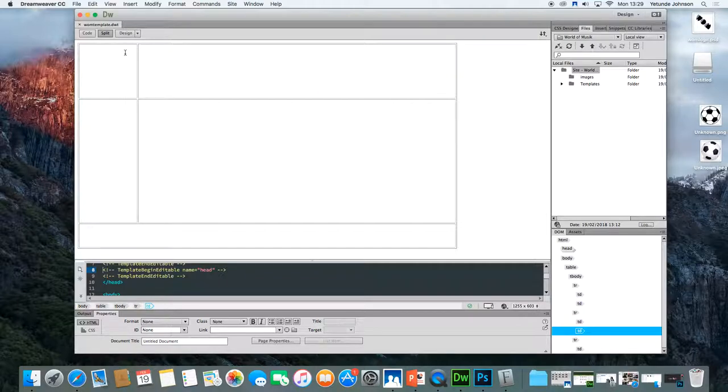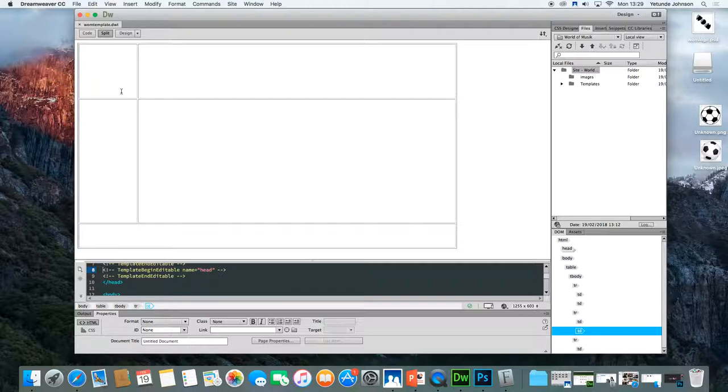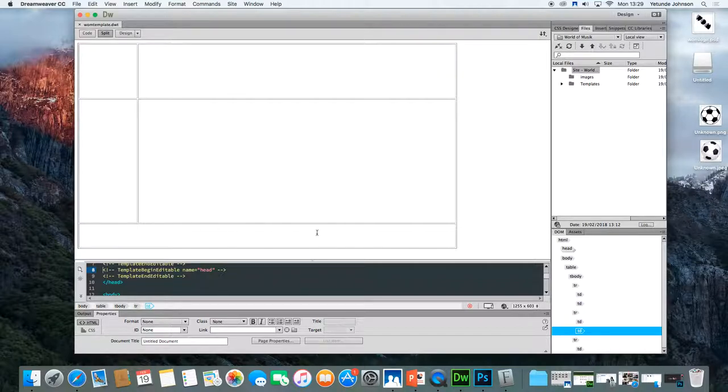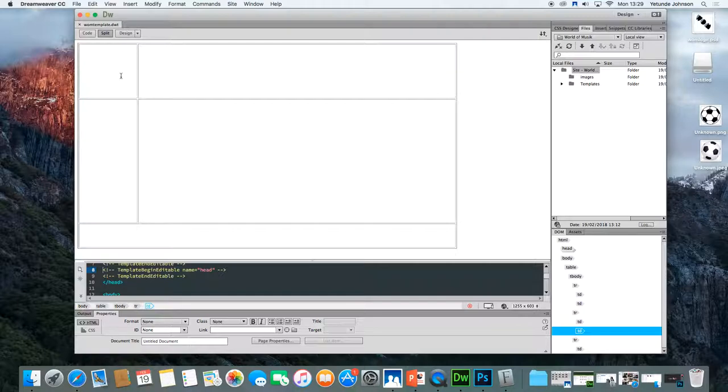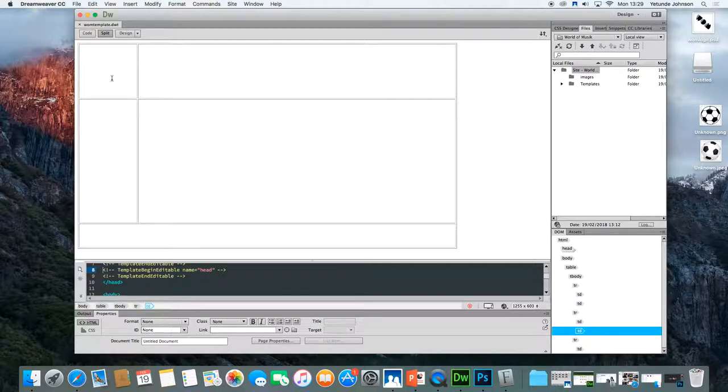So the first thing we're going to do is put in the colors. Predominantly the colors that operate in my particular world of music site is going to be background in black and highlights in red. So I want all the major areas like the header, which is the top area here in black, this area, the footer in black, and the navigation area in black. The actual content page will be in white. So you need to have your property inspector showing.